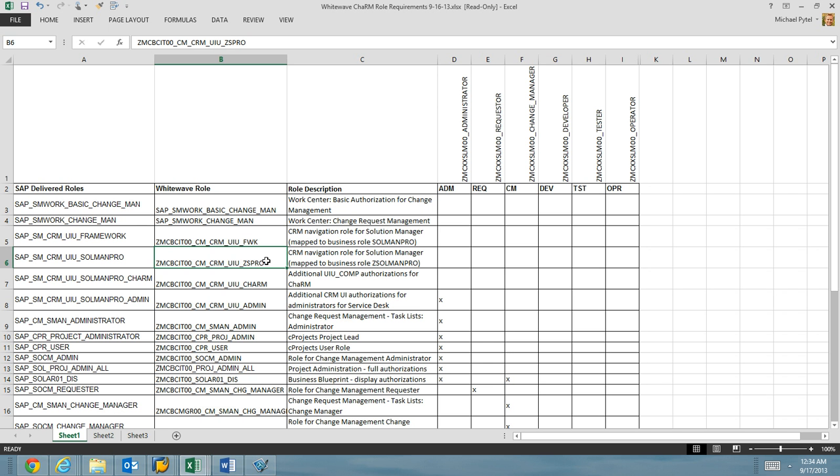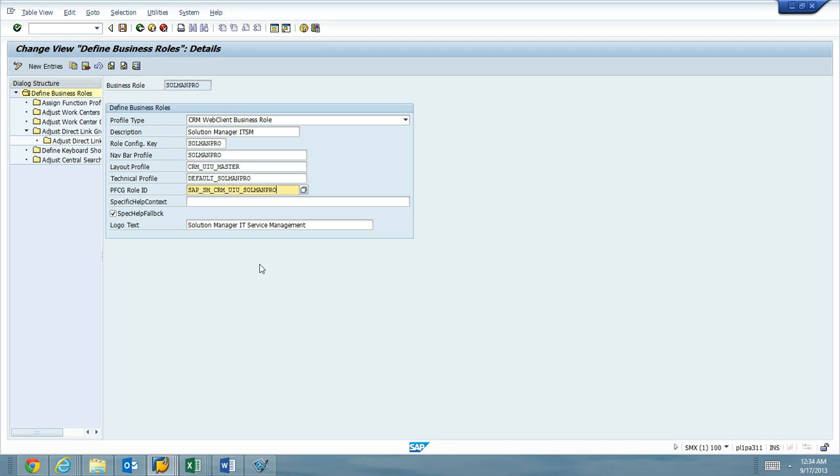I already have that name, so we're calling it this name, so we're good there. Other than that, everything else looks good. So we're going to go ahead and hit the copy button.